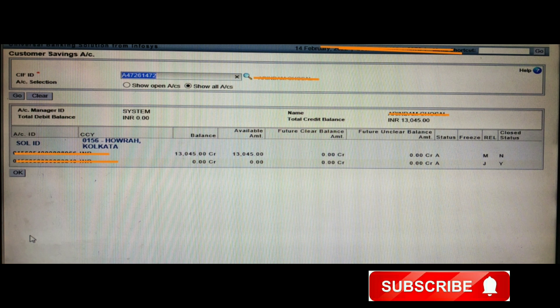So friends, I hope you understand how to check a particular customer ID to see how many accounts they have, whether open or closed, using Finacle 10. I hope you like the video. If you do, please don't forget to subscribe to my channel, and please like, share, and comment. Thank you.